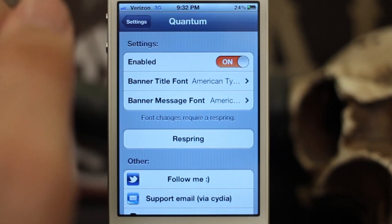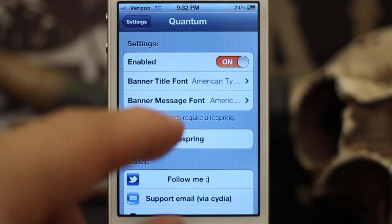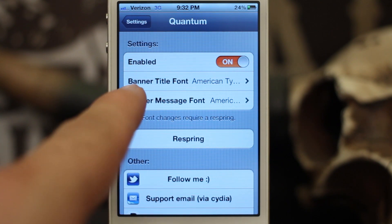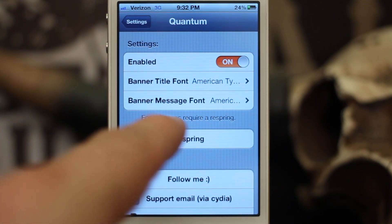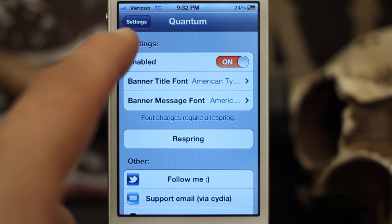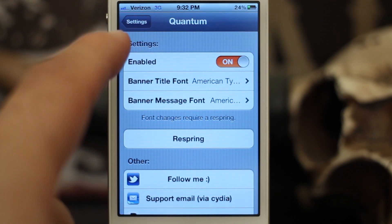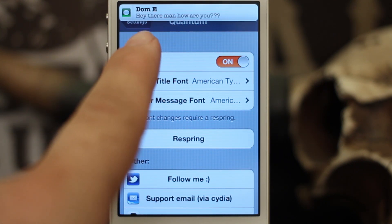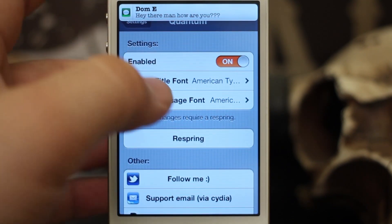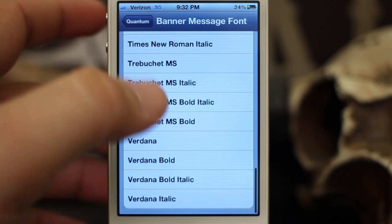Let's go ahead and check out how Quantum works — I'm going to send myself a message and you'll see the banner title font and the banner message font up here. As you can see, it's kind of got a typewriter look to it.